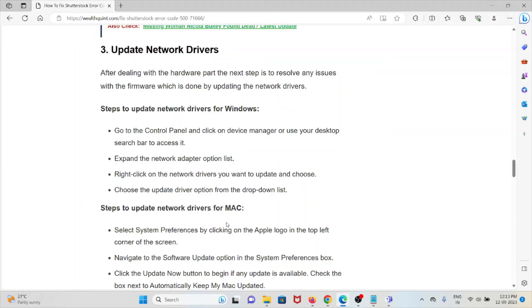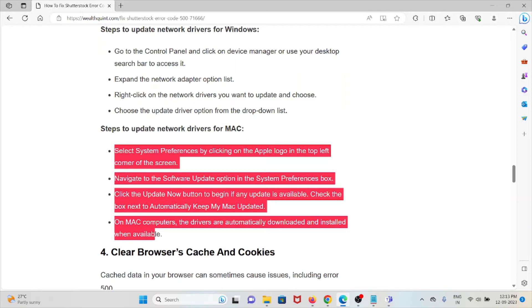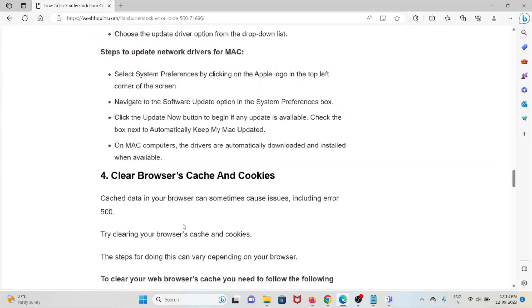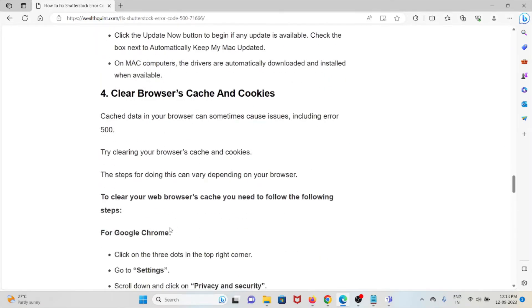If you are using a Mac, follow these steps one by one. The fourth method is clear the browser caches and cookies. Cache data in your browser can sometimes cause issues.